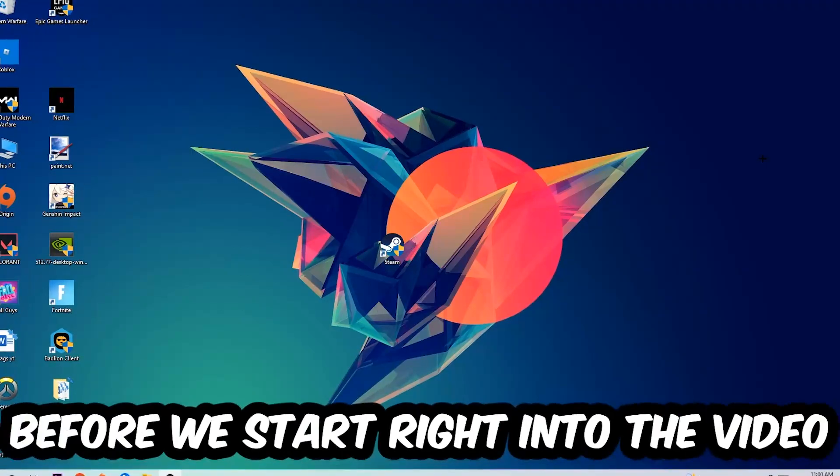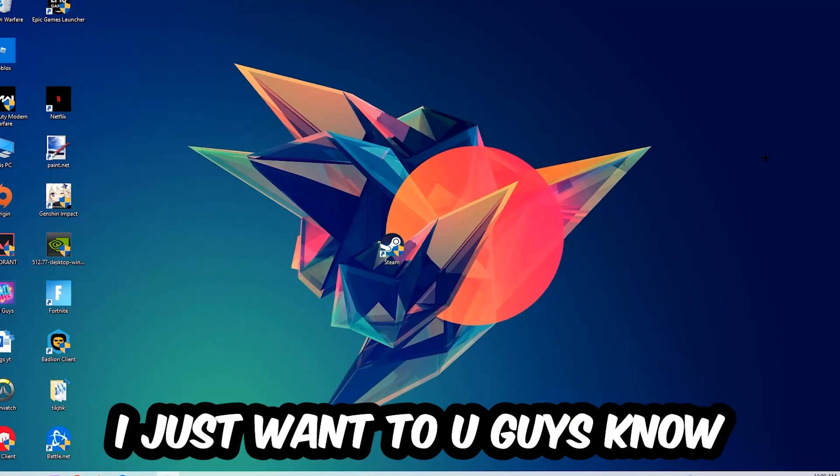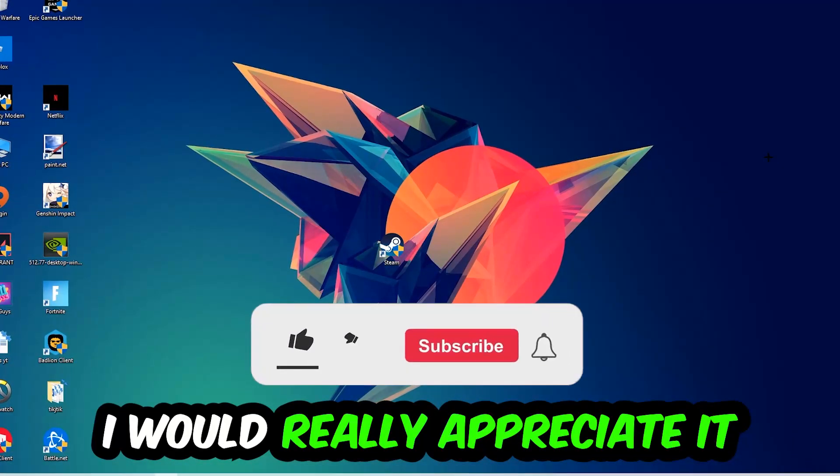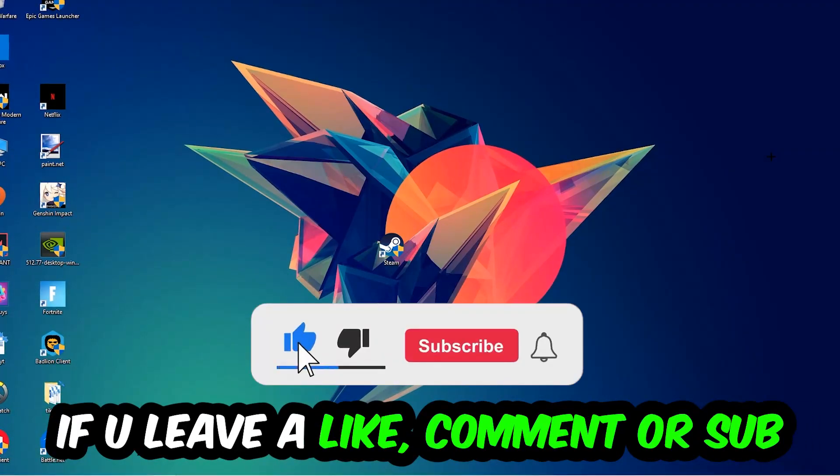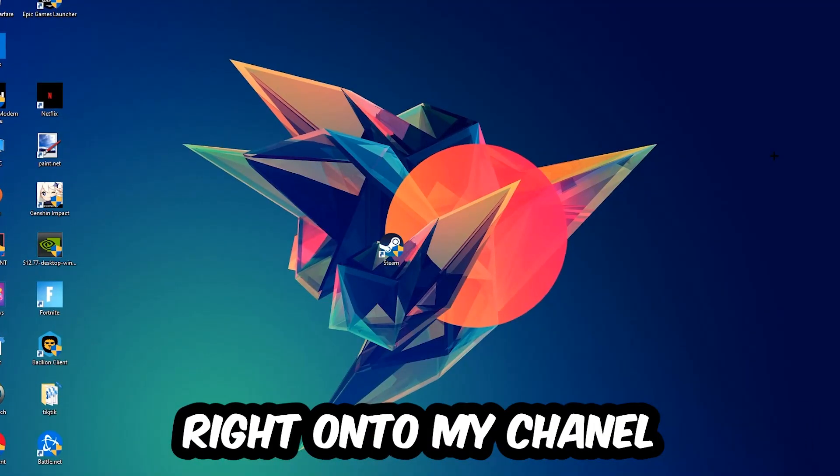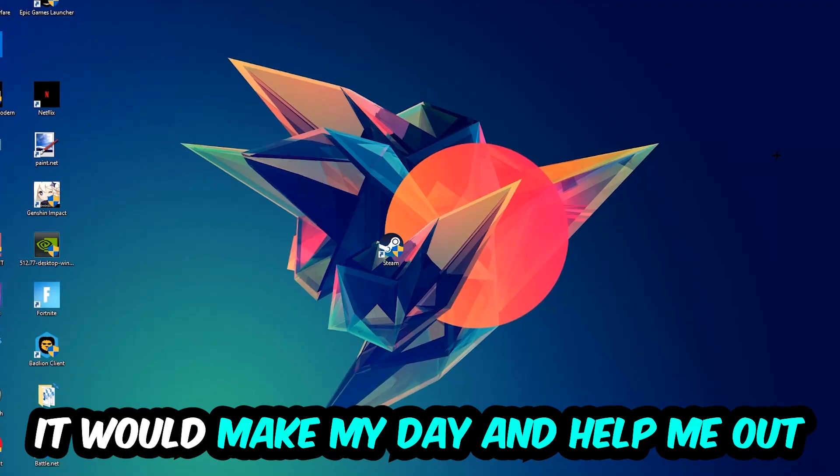Before we start the video, I just want to let you guys know that I would really appreciate it if you would leave a like, a comment, or a subscription on my YouTube channel. It would really make my day and help me out as a small YouTuber.